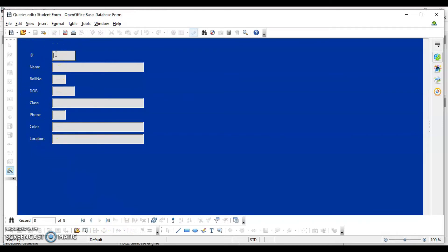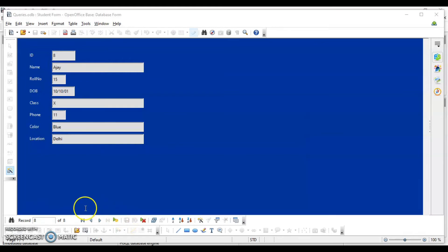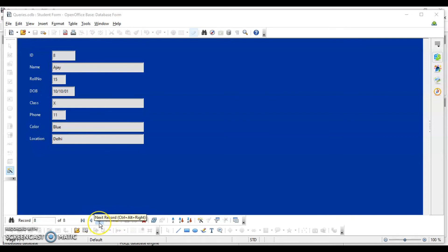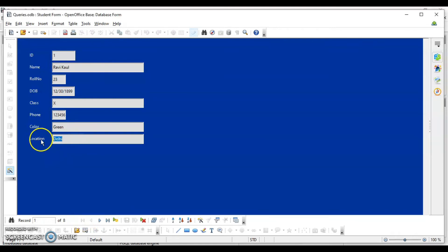If I want to add another record, I click this button and it will leave all fields blank so I can enter data. The ID will be 8. When you click Save Record, your record is saved. There are navigation buttons: one to view records, one to add a new record (active only when adding), one for the first record, one for the last, one for the previous, and one for the next.